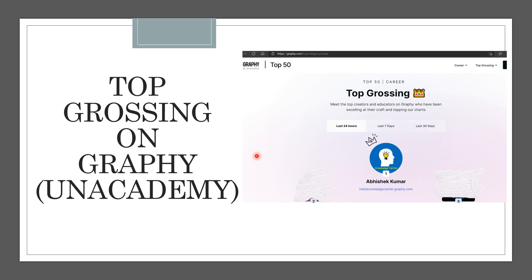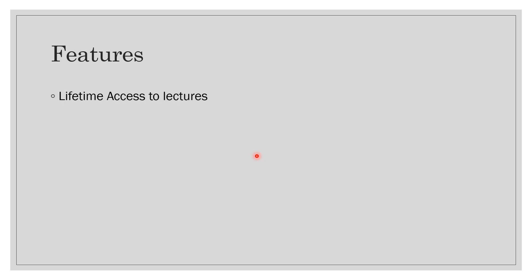Now let's see what are the unique features of this course. First of all, you will have lifetime access to all the lectures that are recorded. I got some mails from some of you asking whether the lectures will be available after the course ends or not, so the answer is yes, you will get lifetime access to lectures.